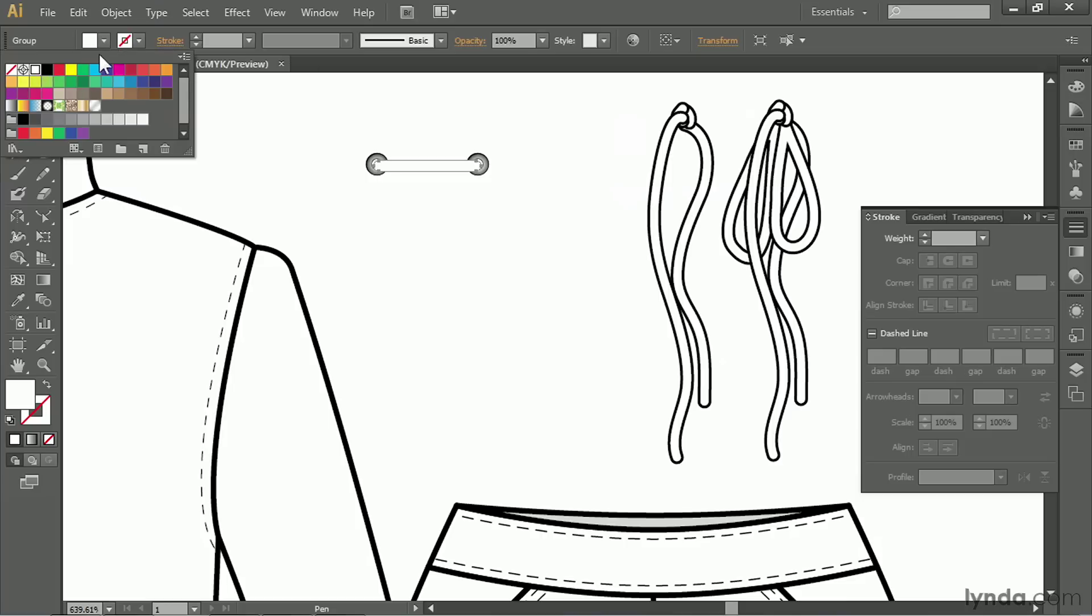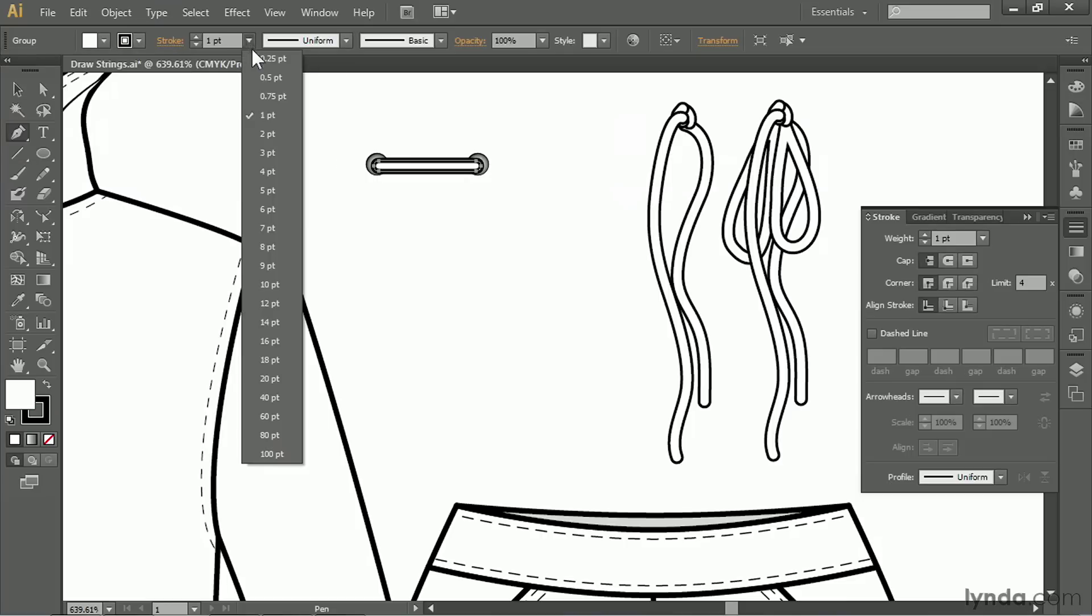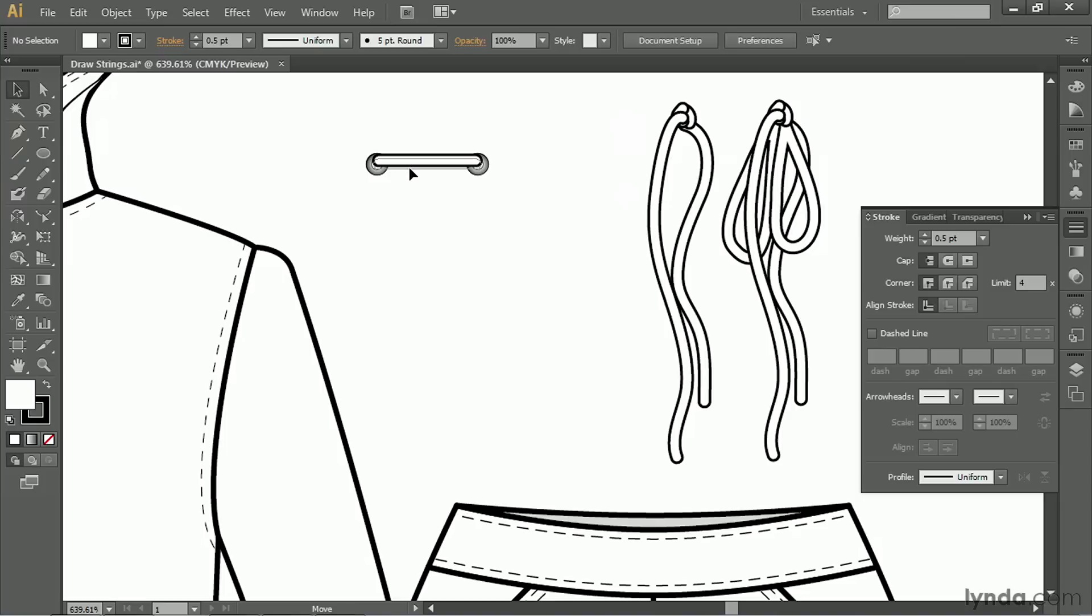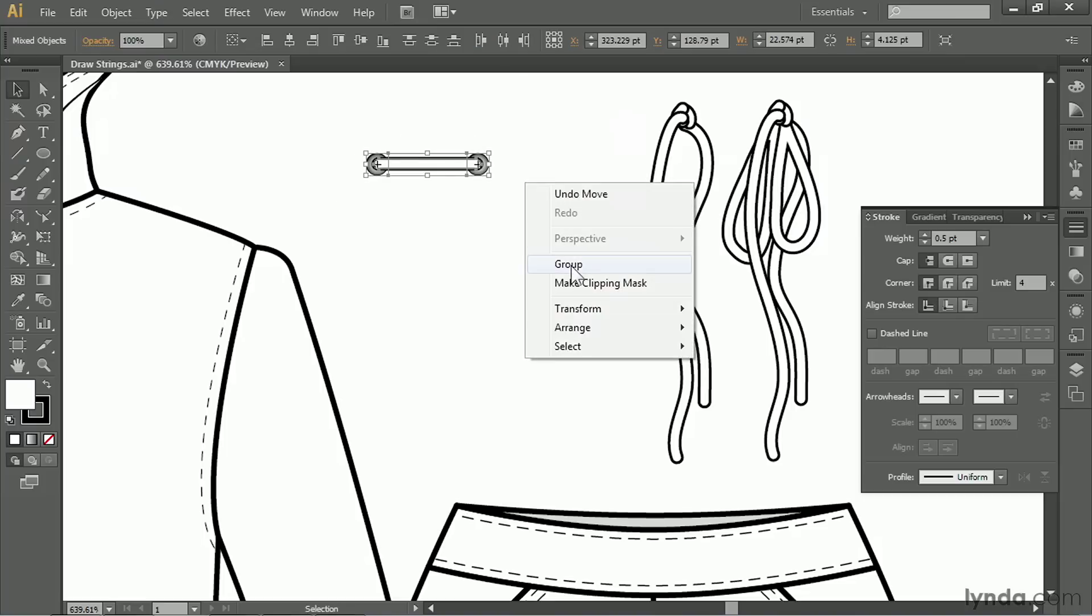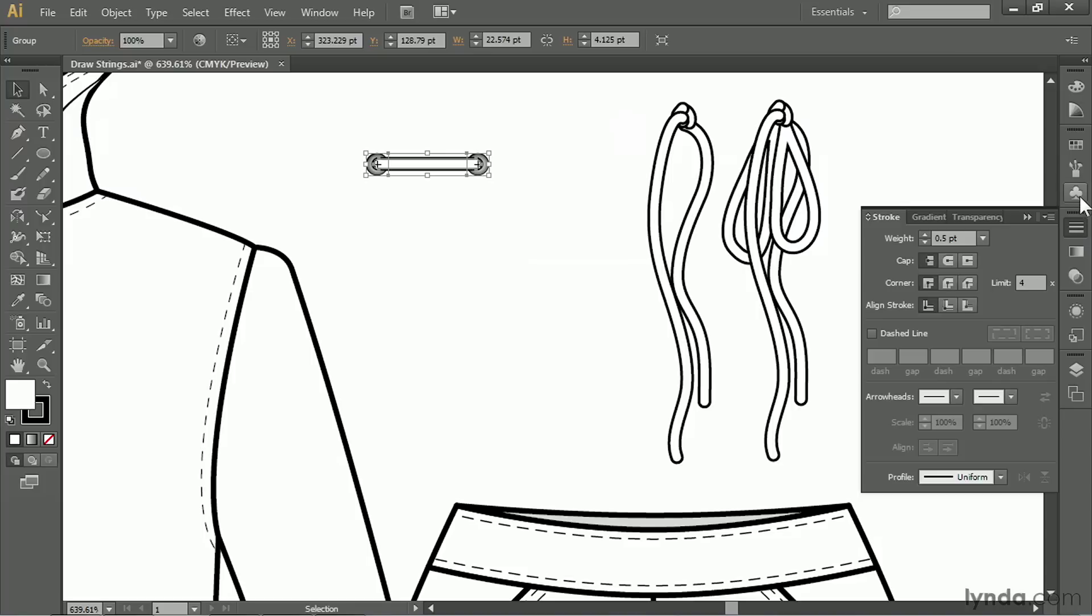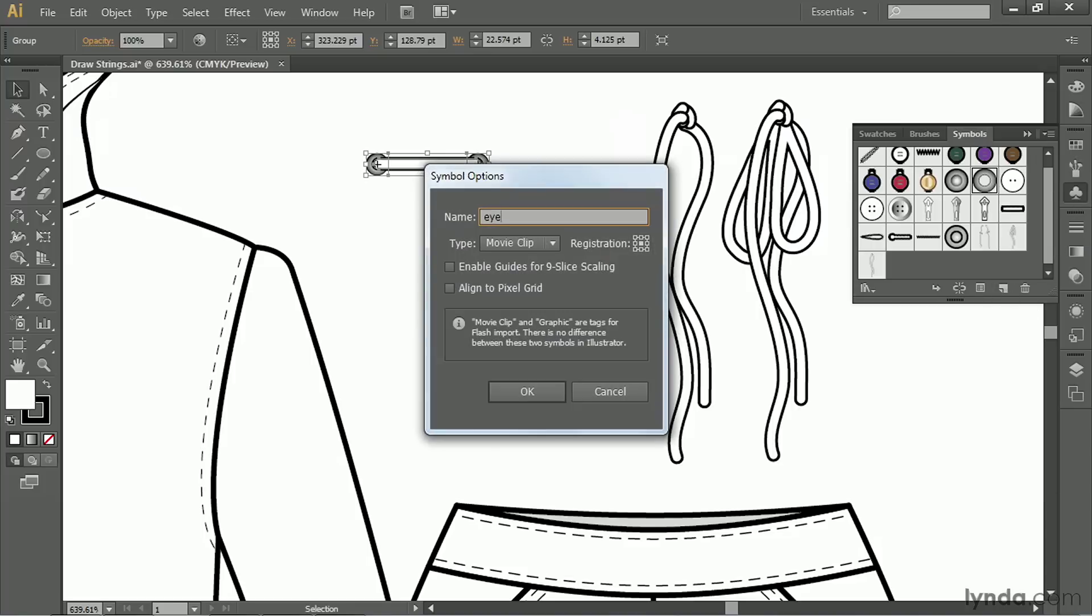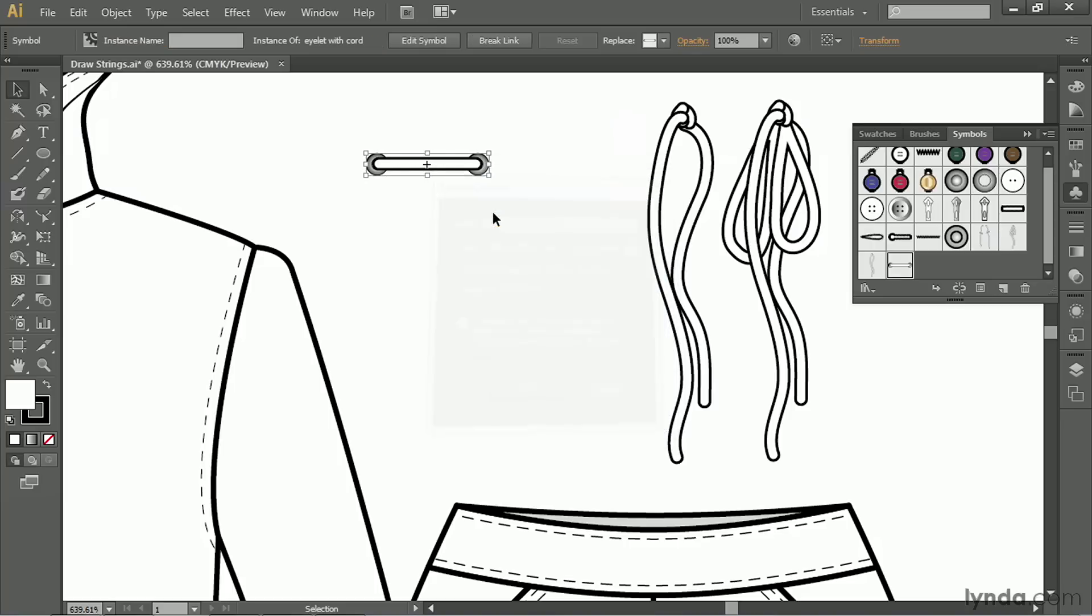Change the fill to white, the stroke to black, 0.5. Let's nudge this up just a tiny bit so it's in place. Perfect. And now I'm going to group this together and go ahead and define this as a symbol as well. Eyelet with string. Click OK.